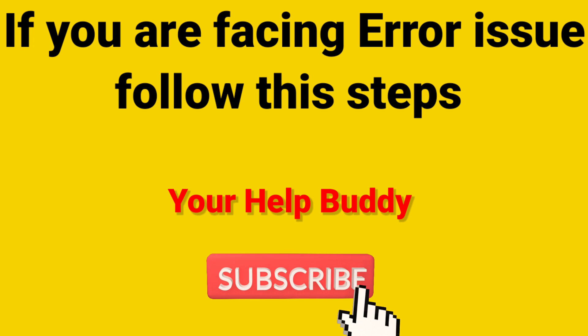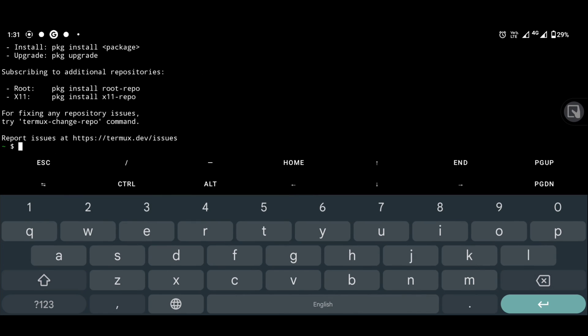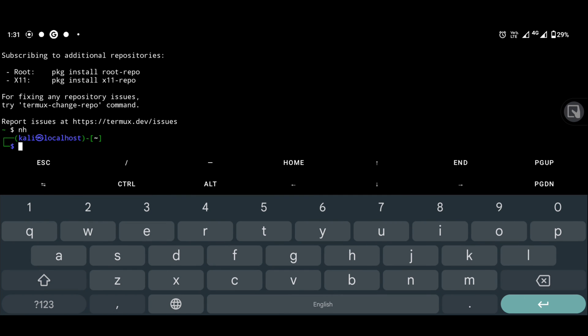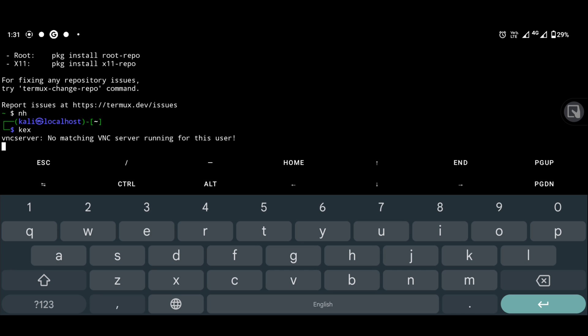If you are facing an error issue during connection, follow these steps. Open Termux and run NetHunter by typing nh shortcut. Type kex and hit enter.